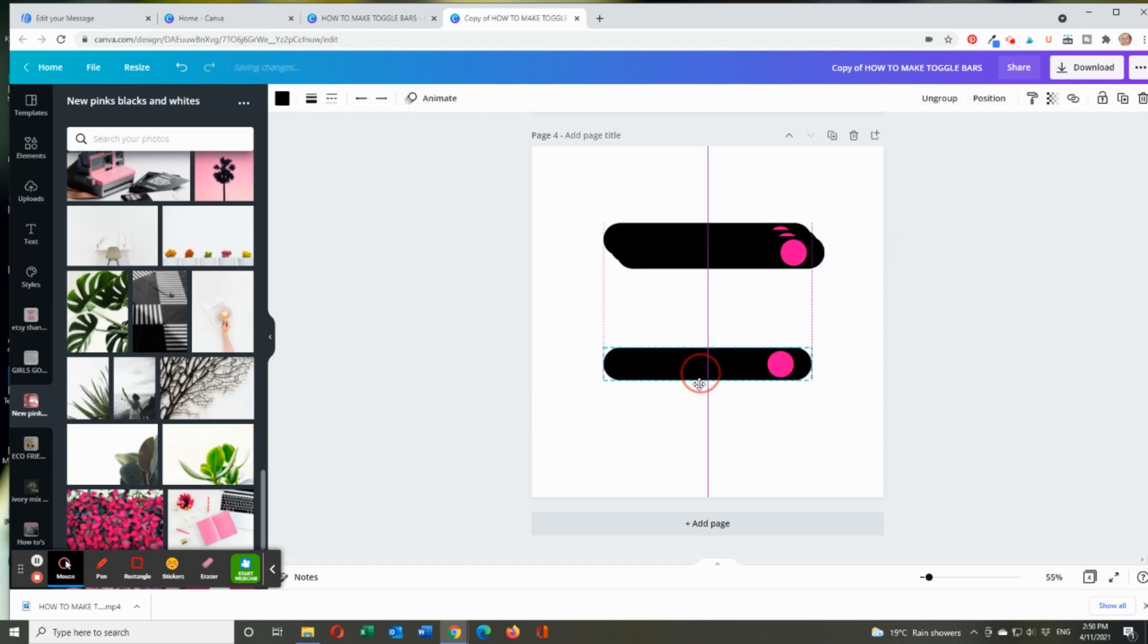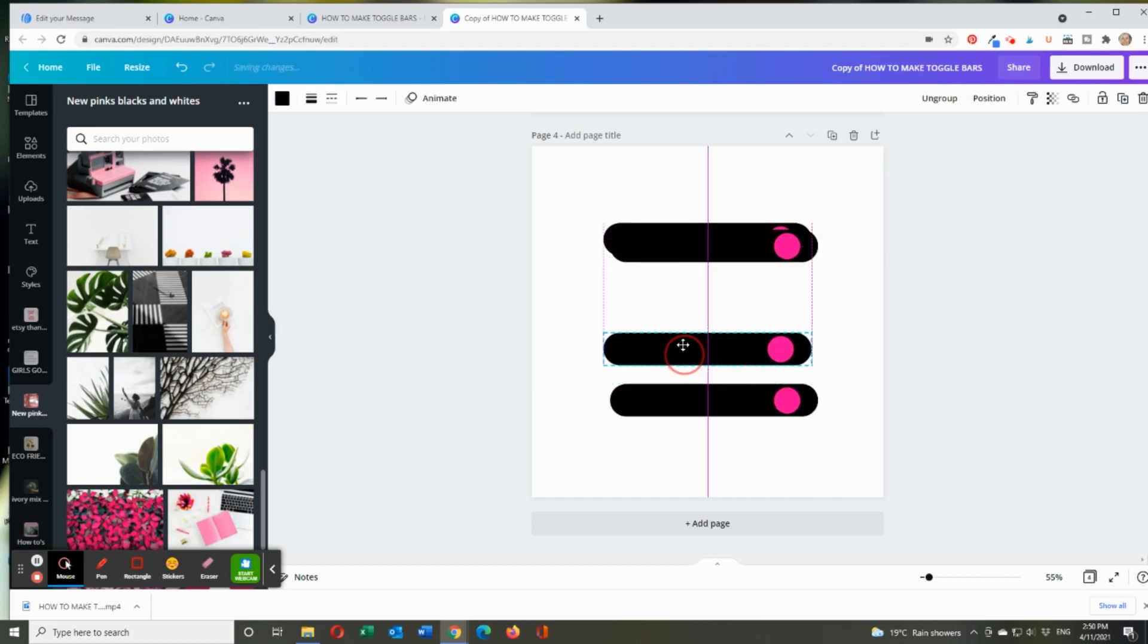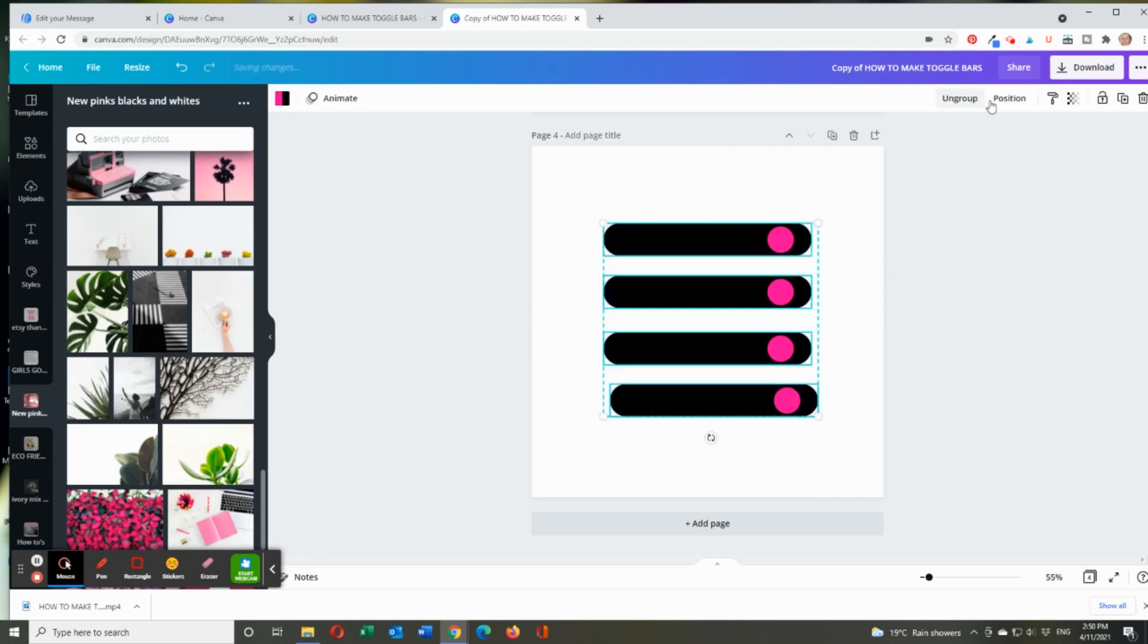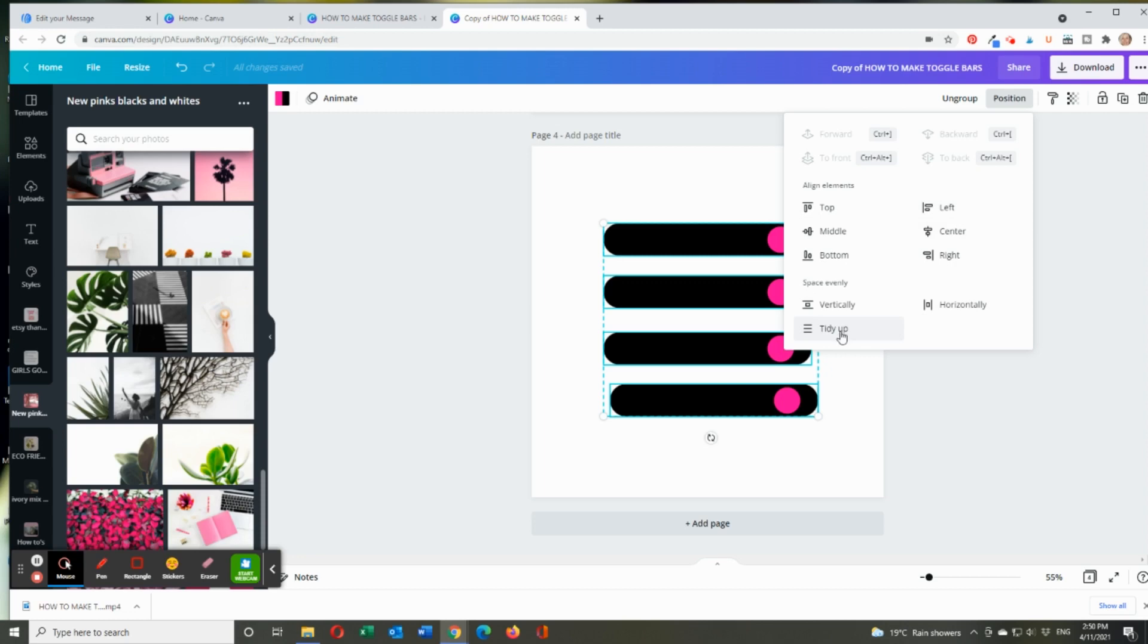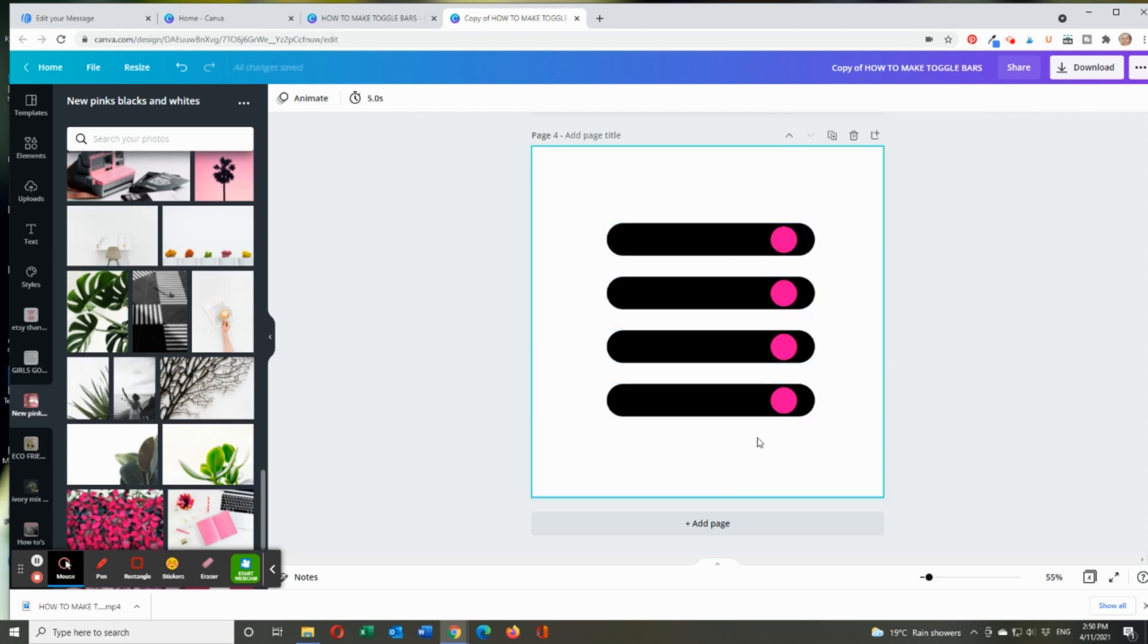So each one should technically be grouped like the other one. And then you group again the whole lot and go position and tidy up right at the very bottom. And so that puts it in a much more even spaced line.